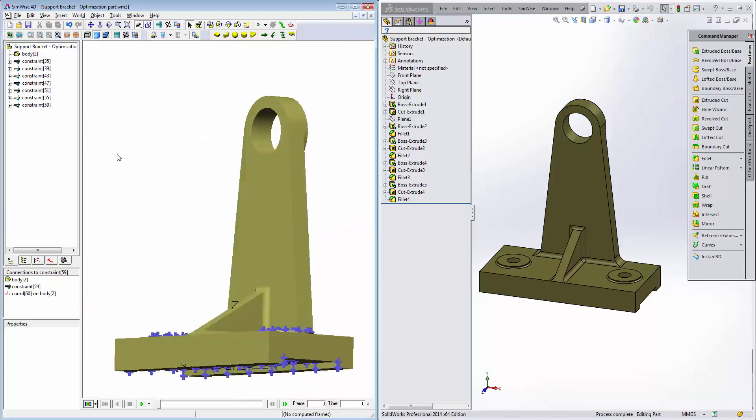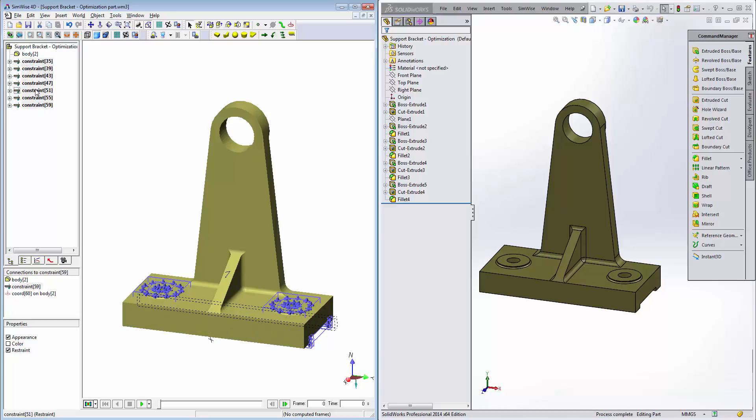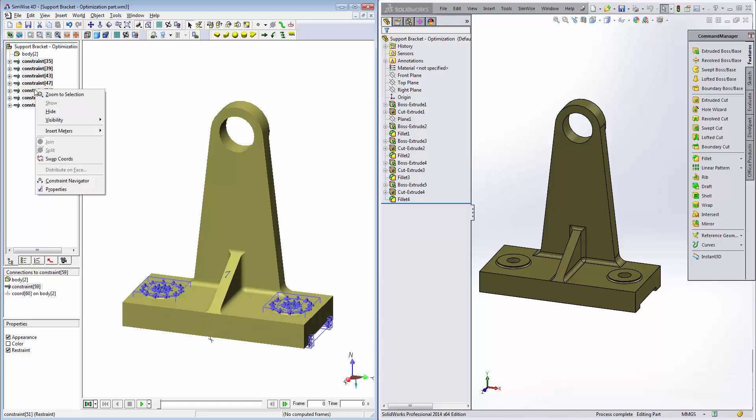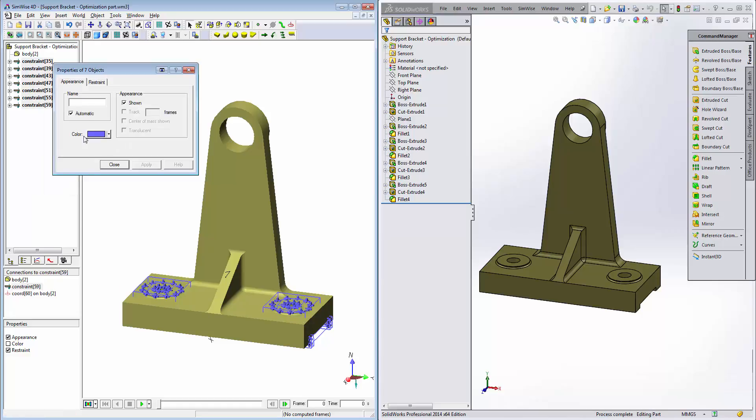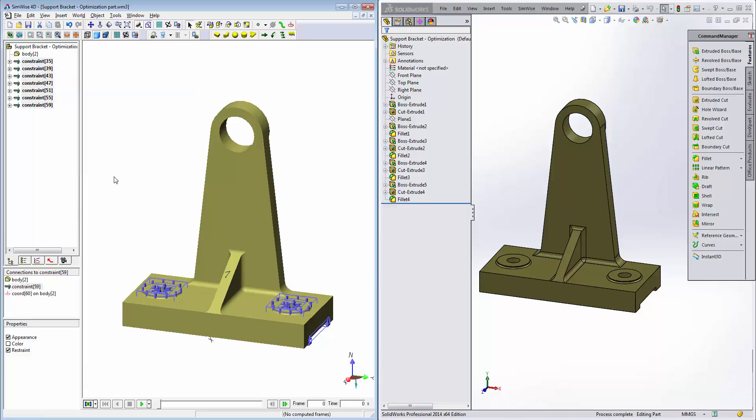Press H to go home. We can click with the mouse, hold the button down, the left mouse button, and highlight all these restraints and then simply right mouse click on any of these restraints now that they're highlighted. Choose Properties, Restraint and change it to Face Normal. Click on Close and we have our restraints defined.